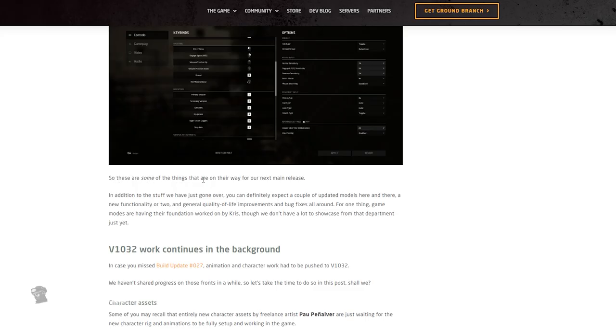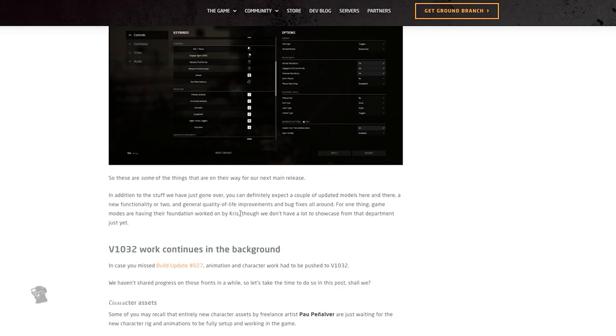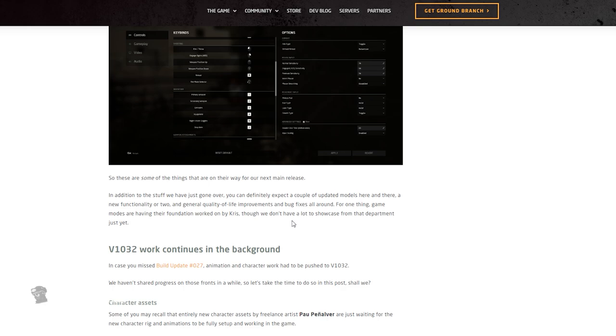Okay, so these are some of the things that are on their way for the next main release. In addition to the stuff we have gone over, you can definitely expect a couple of updated models here and there, a new functionality or two, and the general quality of life improvements and bug fixes all around. For one thing, game modes are having their foundations worked on by Chris. Yeah, I believe 1031 is supposed to also be where we actually get game modes for the multiplayer, because I mean there hasn't really been any game modes. We're just kind of making stuff up as we go, like in these events that we do. They don't actually end - it's the moderator that has to end the game, you know? So hopefully with this new update, which I believe they actually mentioned all the game modes that they were adding, and they sounded pretty fun, we'll have a great time. Though we don't have a whole lot of showcase from the department just yet, which is unfortunate because I kind of want to hop into those game modes, you know what I'm saying?